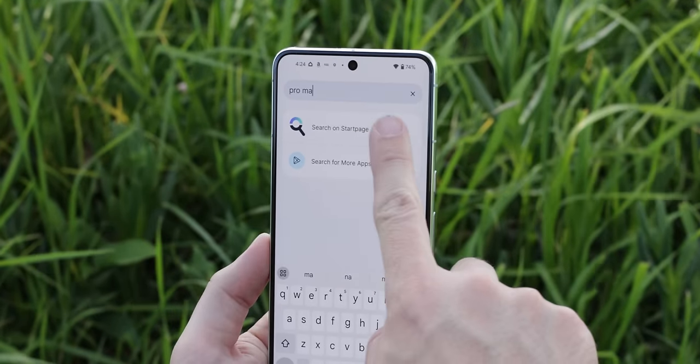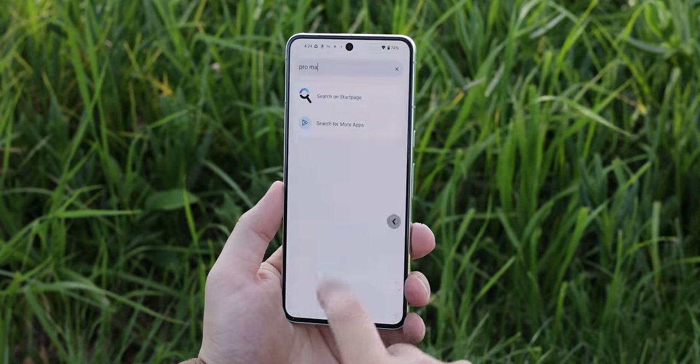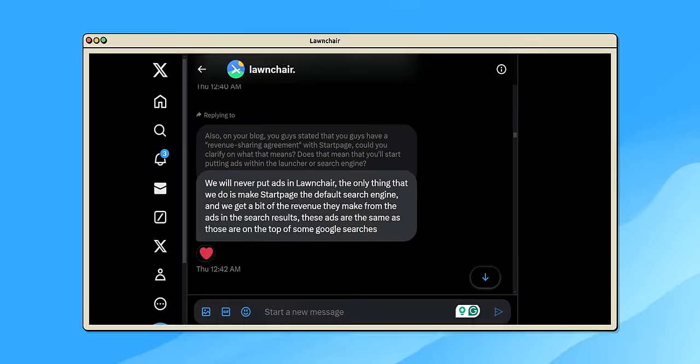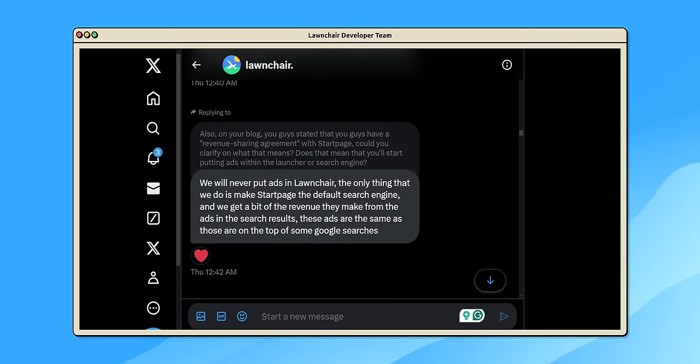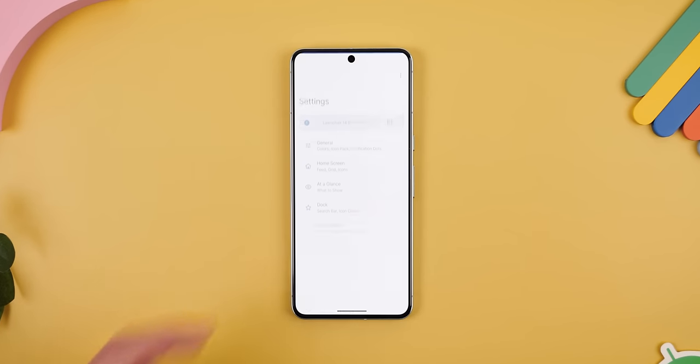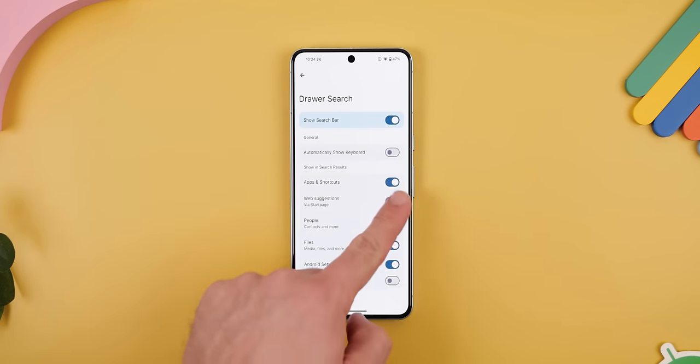My only concern was that the default search engine they chose to use in the app drawer is called StartPage. It's a private search engine that claims to not collect any data while still providing Google-like results. But I'm not really sure how trustworthy they are since they're not really open source. Plus, what also concerned me was that the Launcher team stated on their blog that they now have a revenue sharing agreement with them. After reading that, my first thoughts were whether or not they would start putting ads within the search engine or start promoting things. So I asked the team directly and they said that they would never put ads in Launcher, and instead their agreement with StartPage is that by setting StartPage as the default search engine, the developers get a bit of revenue from the ads in the search results. Those ads are the same as those at the top of some Google searches. So it just seems like a fair way to earn revenue without asking their users for money since they don't have any in-app purchases or subscriptions. They even let you disable StartPage by going into the Launcher settings, going into Drawer Search, and toggling off Web Suggestions via StartPage.